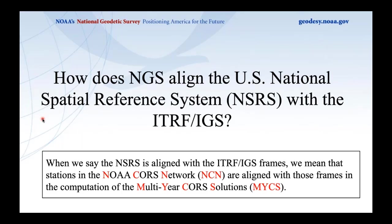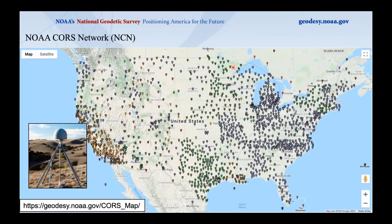The NOAA CORS network is a large network of GNSS ground tracking stations — on the order of two to three thousand at this point — all tracking satellites. Here at NGS we track their position as a function of time, just like the time series I showed earlier.